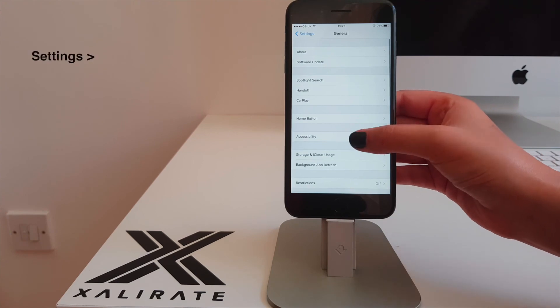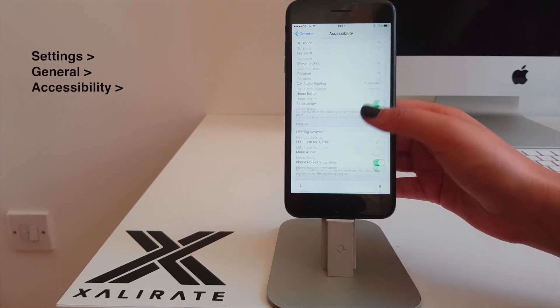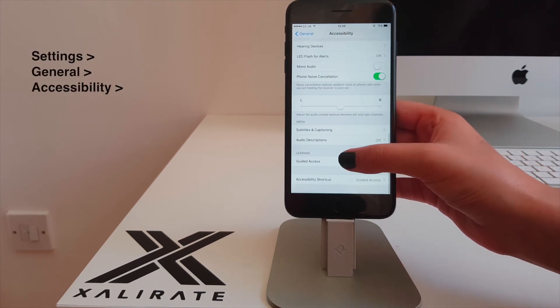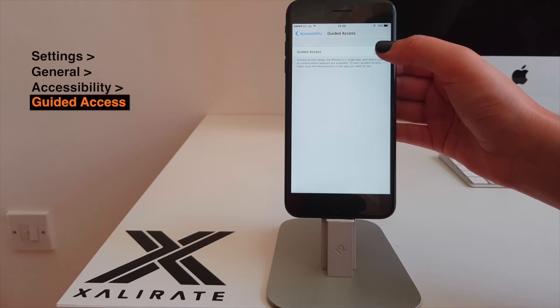Go to Settings, General, and then Accessibility. Scroll to the bottom and tap Guided Access.